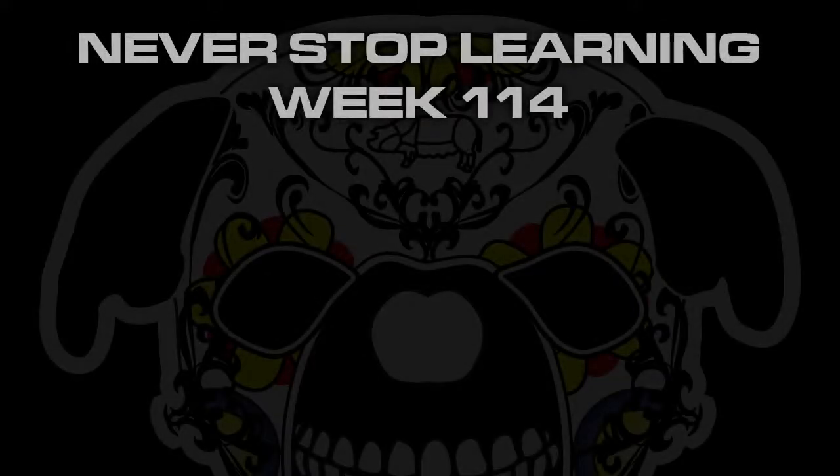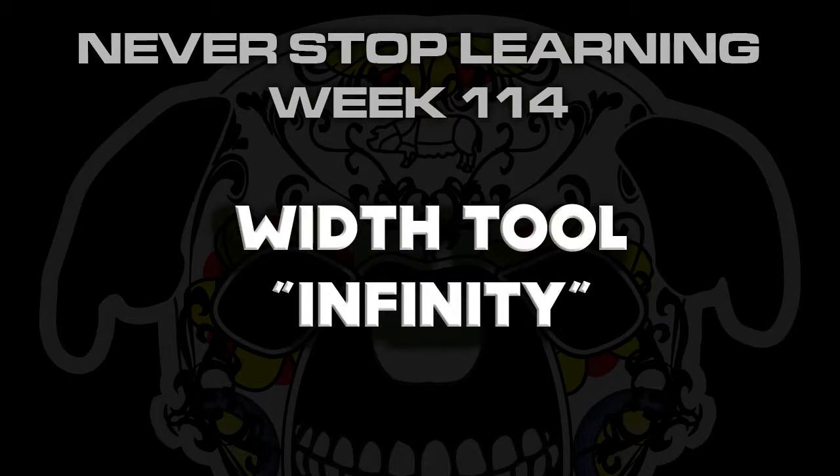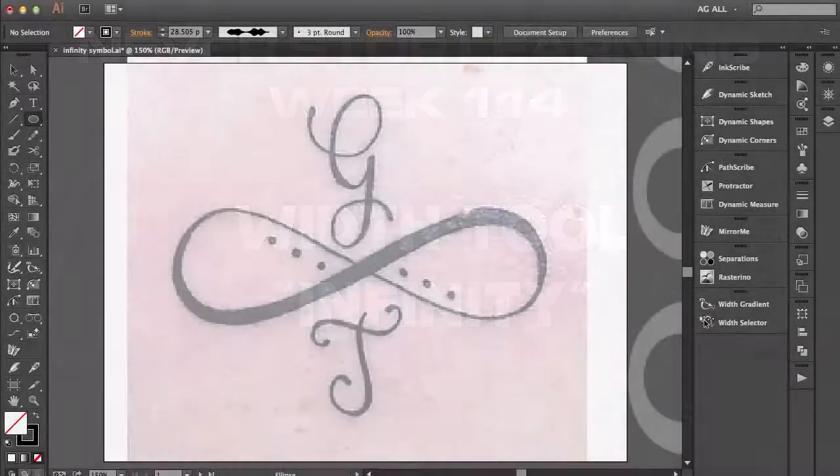Never Stop Learning Week 114. I'm going to be going over the width tool, which is a feature that was introduced in Adobe Illustrator CS5, but I'm going to be using it in Adobe Illustrator CC.